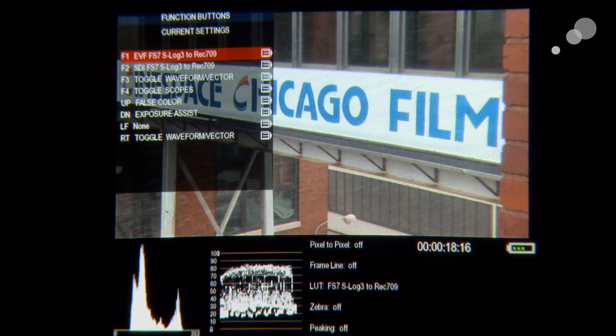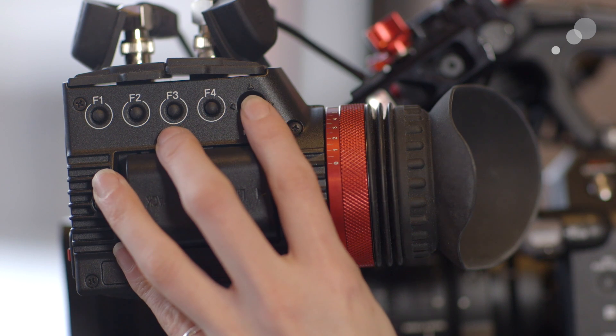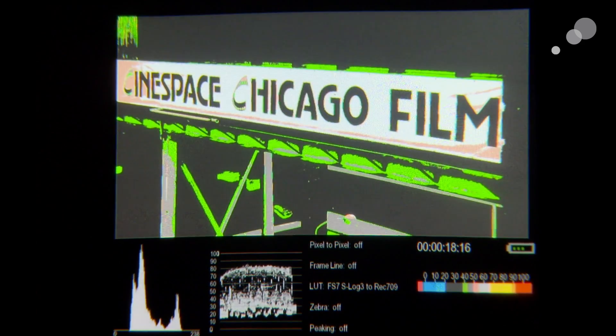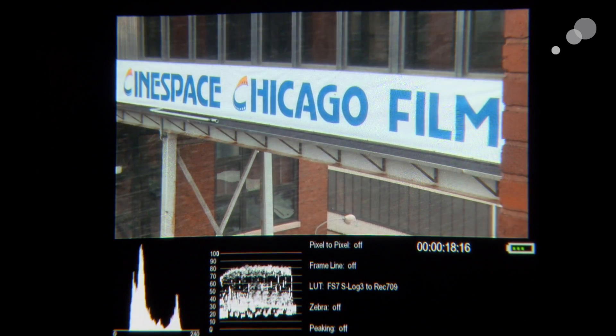Going back to our function buttons, I've set false color to be the up button and exposure assist (zebras) to be the down button. Getting out of the menu, pressing up shows false color to display the ratio of exposure, and pressing down shows the zebras. In the next video we'll talk about all the different LUT functions of the Gratical and how the scopes come into play when viewing either LUT or linear mode. That's it for now — thanks everyone for watching. I'm Megan Donnelly from AbleCine and we'll see you next time.